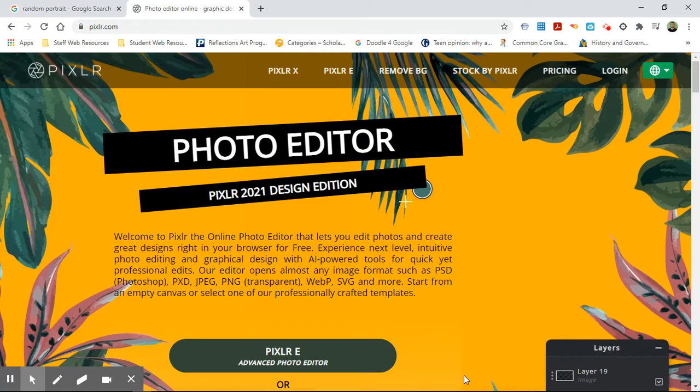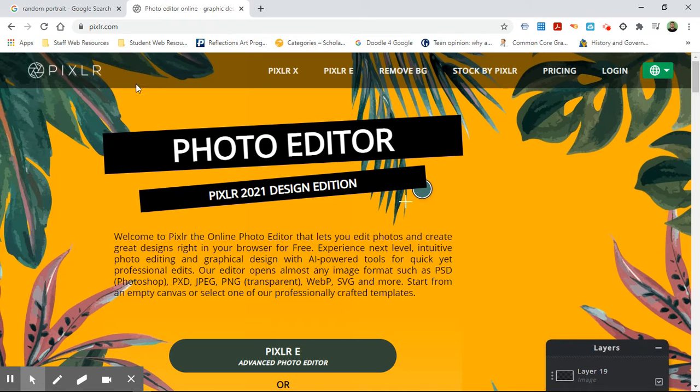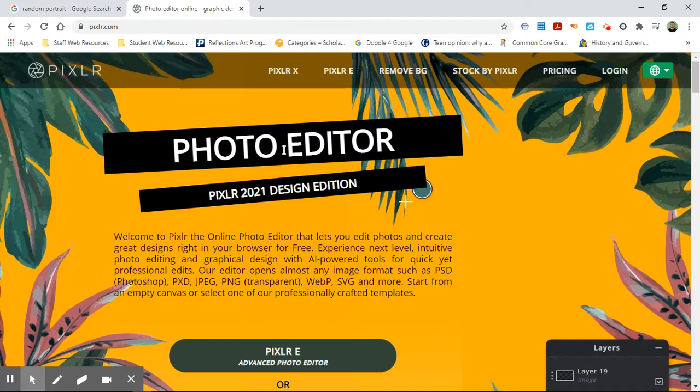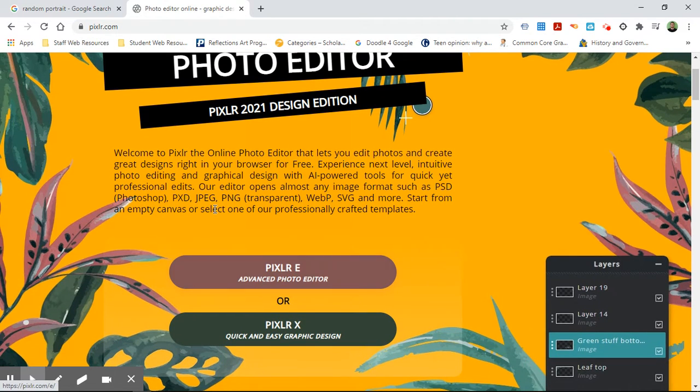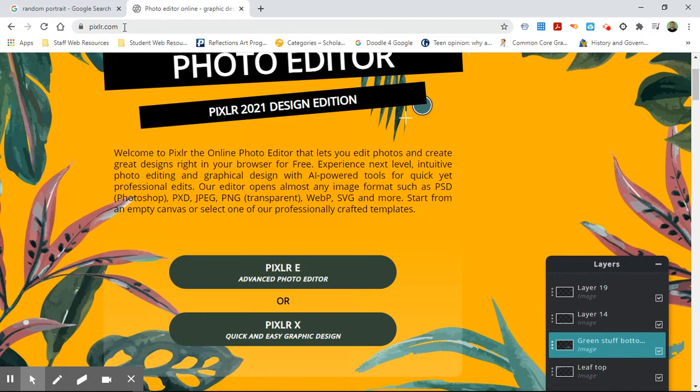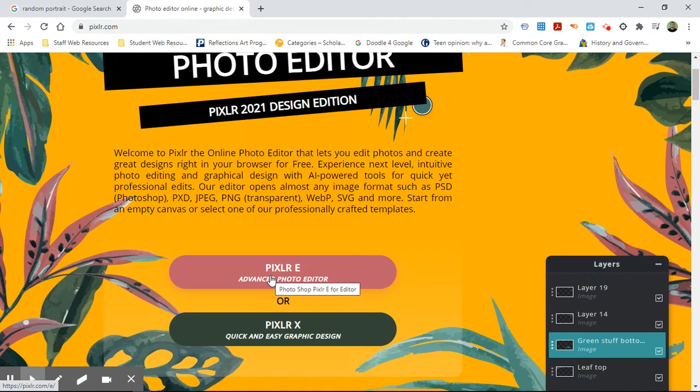Hello, so I'm going to show you guys the basics of Pixlr, which is an online photo editing software. It's P-I-X-L-R, that is what it is called. We are going to be using Pixlr E in this class. The website is pixlr.com and we're going to use Pixlr E in this class.